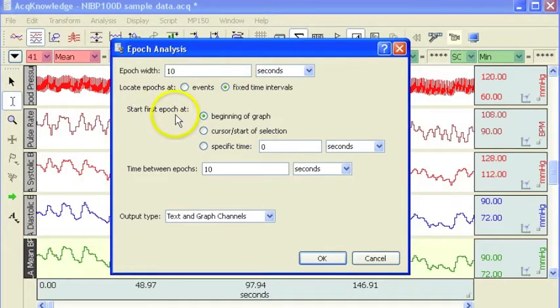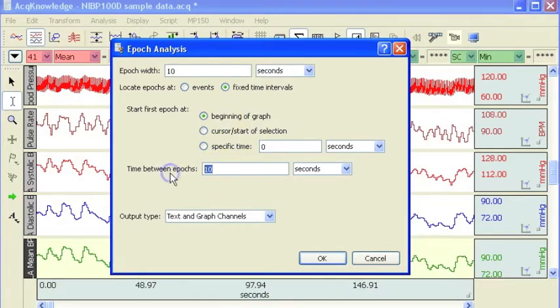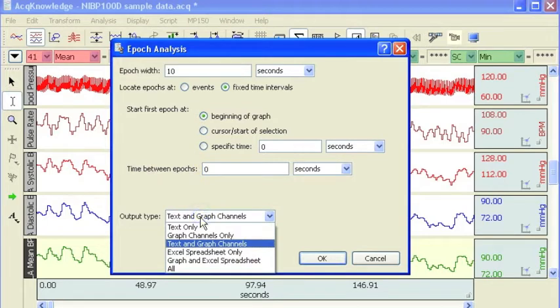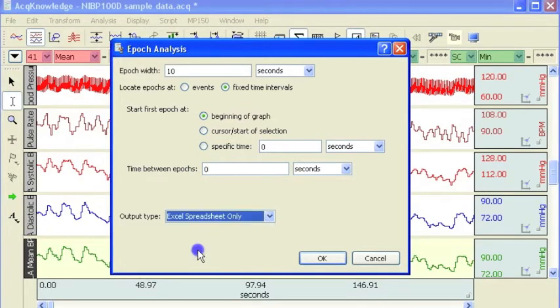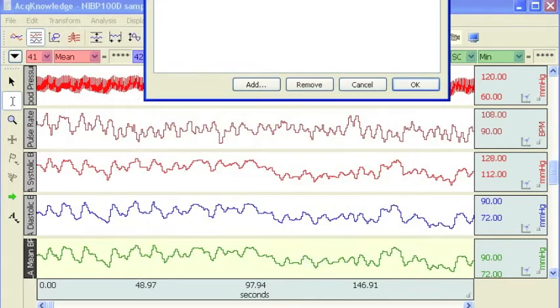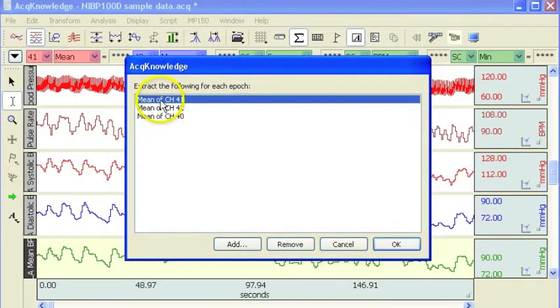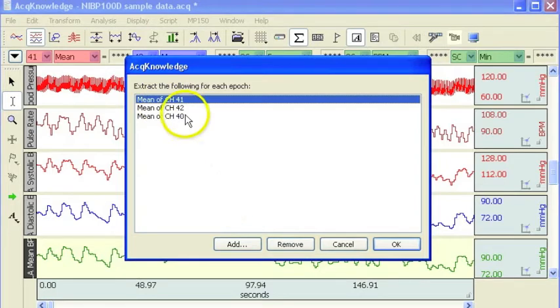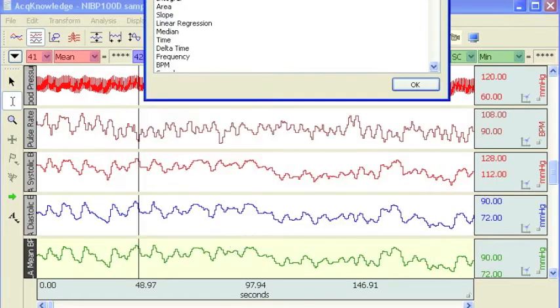I'm going to start at the beginning of the graph, so at time point zero, and I'm going to take a measurement every 10 seconds. I'm going to output my results to a spreadsheet and I've already set up some measurement boxes here, so I'm taking the mean value from different channels and I'll show you how this works.